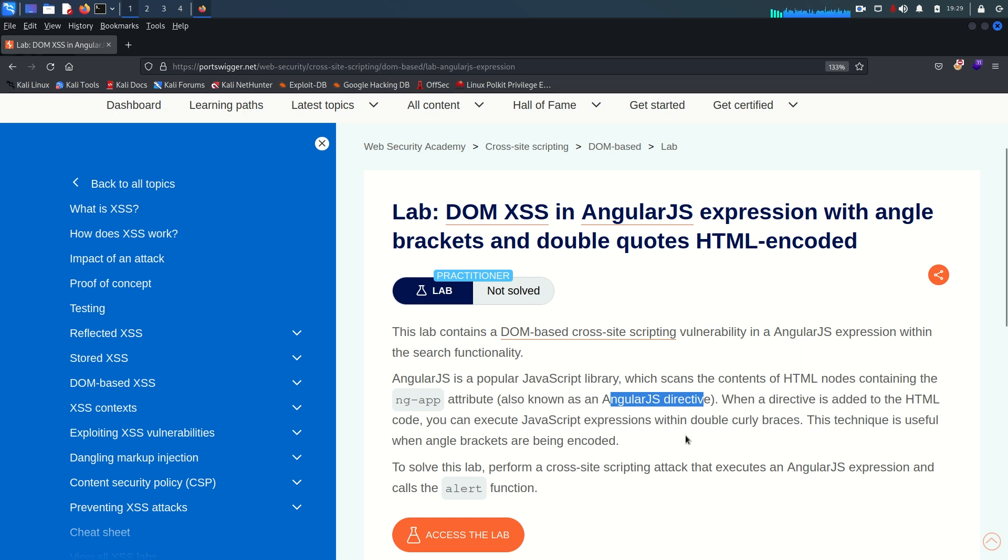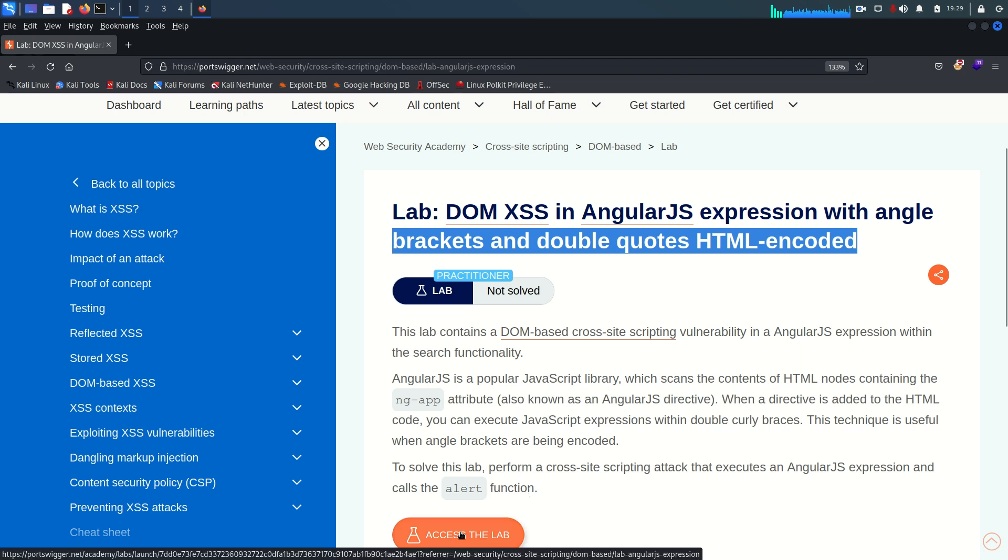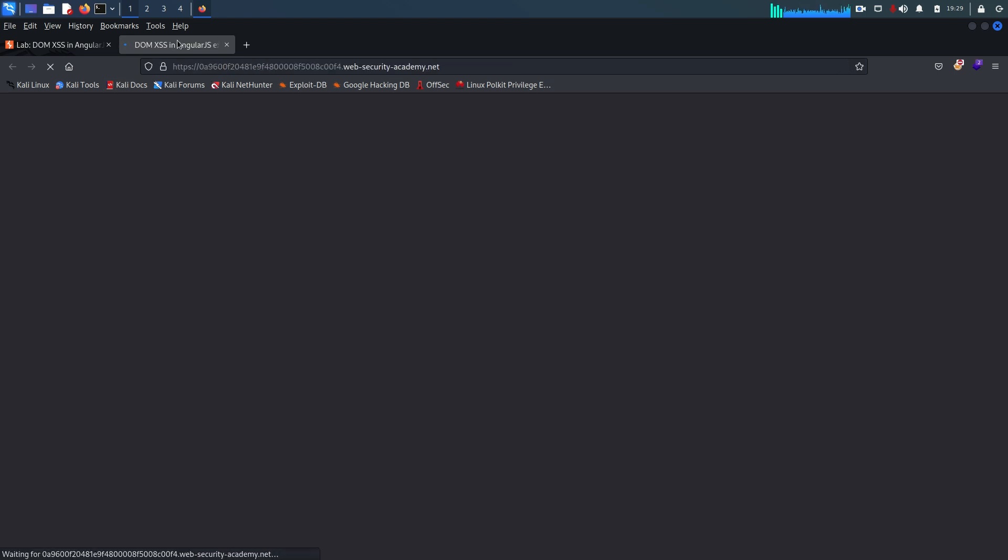This technique is useful when angle brackets are being encoded and it is already done here. To solve the lab, perform a cross-site scripting attack that executes an AngularJS expression and calls the alert function. So let's go. I'm going to start the lab here.